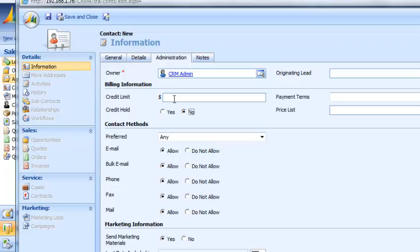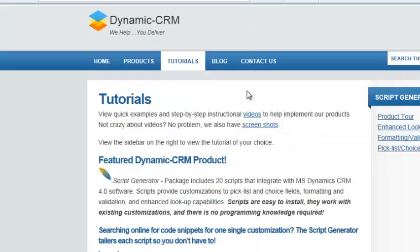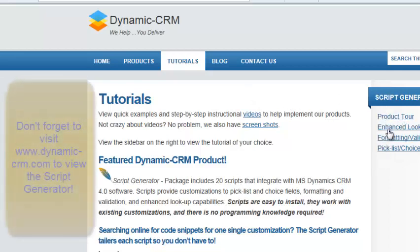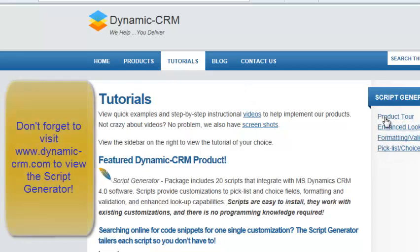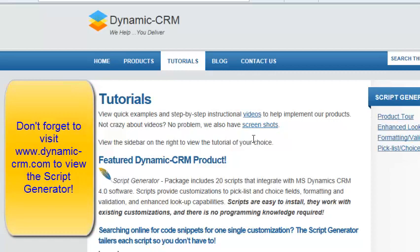Thank you for your time and watching this video. Please be sure to visit our website at dynamic-crm.com to learn about all 20 scripts included in the Script Generator product. You can see tutorials for each script in video format or screenshots. They're located over here depending on the product. You can take a product tour of the Script Generator if you want to see all of the functionality included in it.